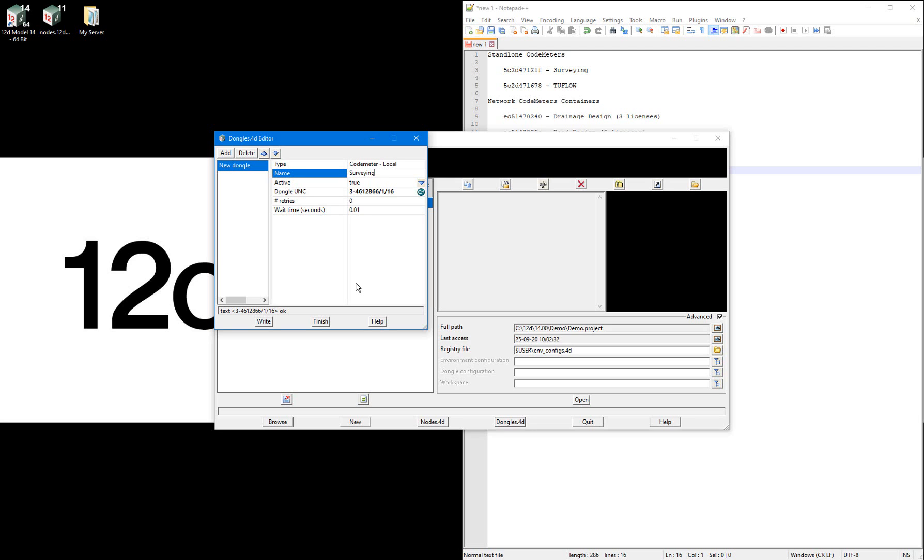I'm not going to put in another entry here because I want 12d model to not open if it can't find this license, rather than opening with a license that doesn't fit my purpose.